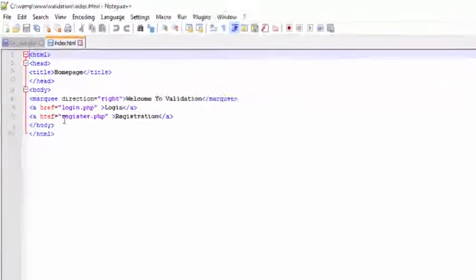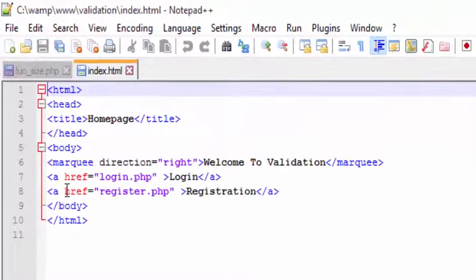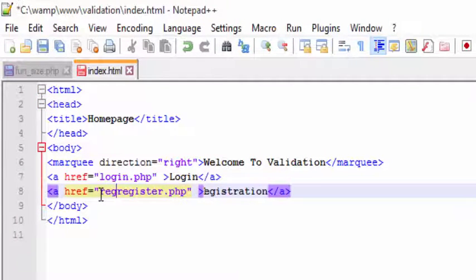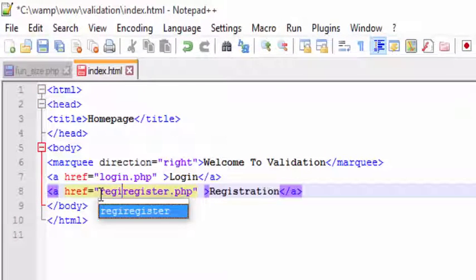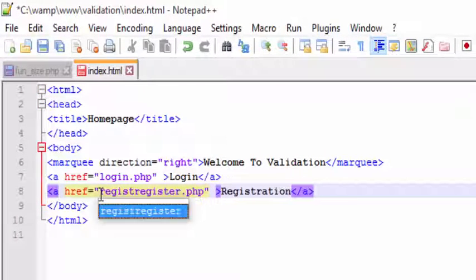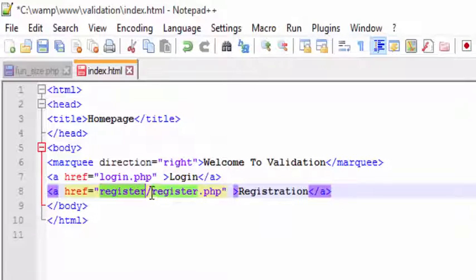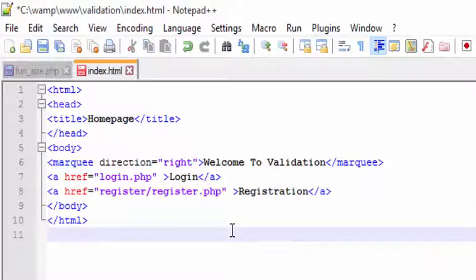Here, edit the path location. Since we have added the register folder, add that path. In the register folder there is a file called register.php.